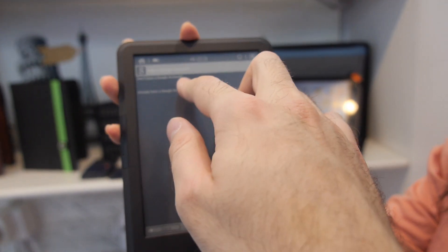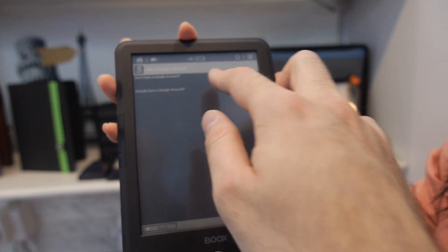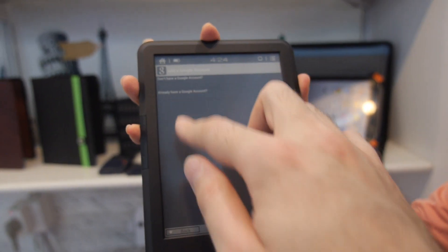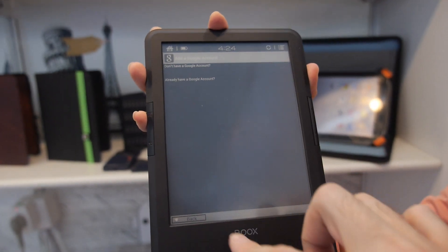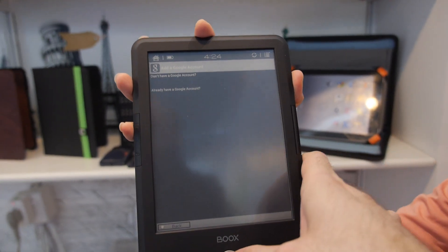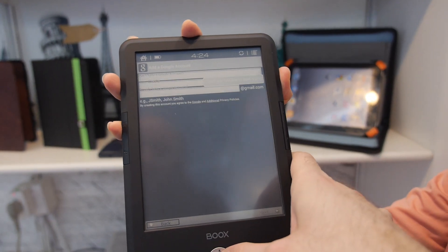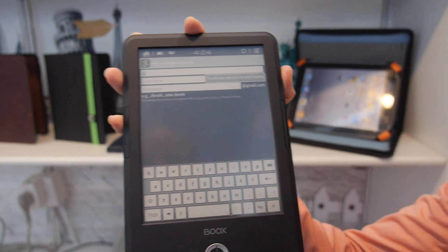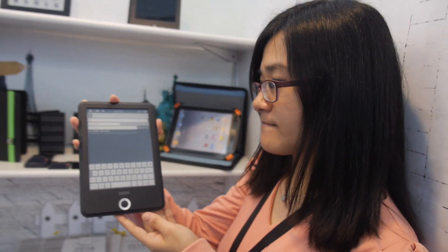I already have a Google account. All right. So that's how it works. You can have all the Android apps ever made. Of course some of them are optimized for E-Ink.